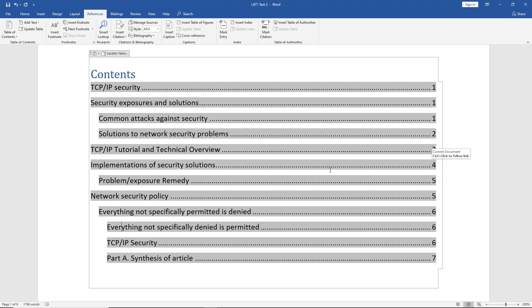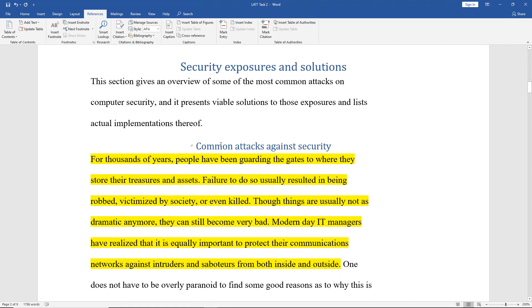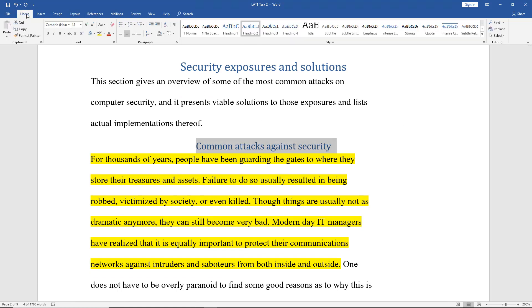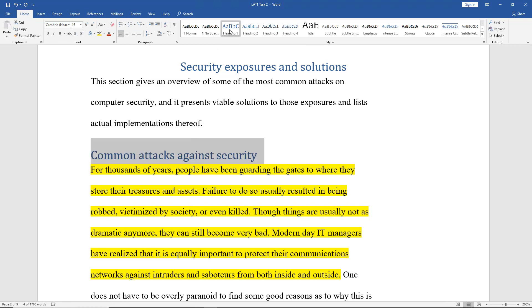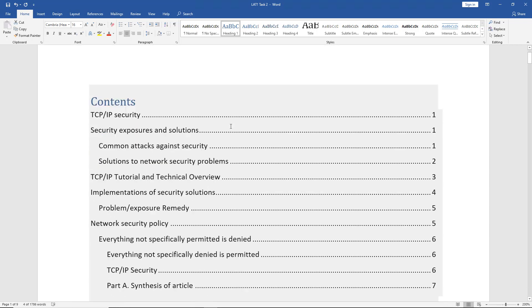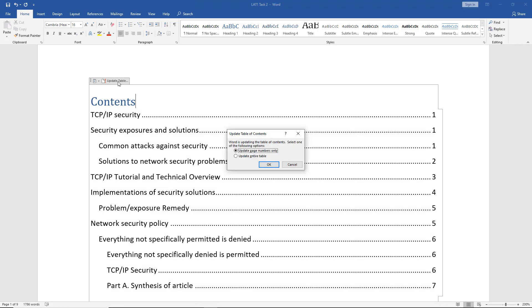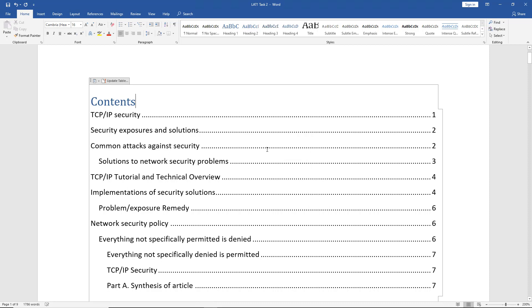If I made a change — such as going down to my second or third option and deciding I don't want it to be a Heading 2, I want it to be a Heading 1 — I'll just click on Heading 1, center it again, go back up to the very top, click inside the box, and choose Update Table. Now it's moved that subheading to a main heading.